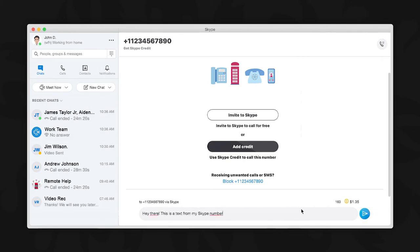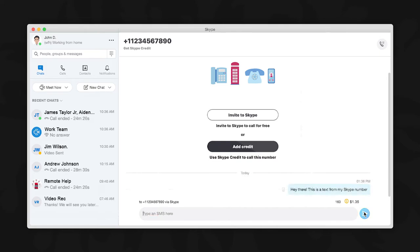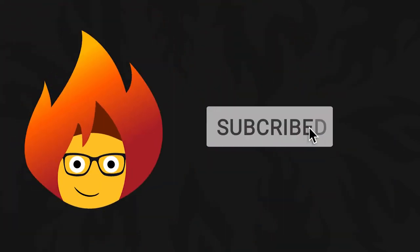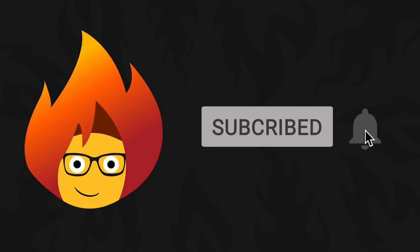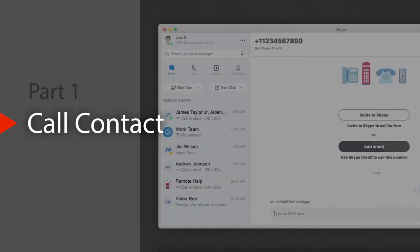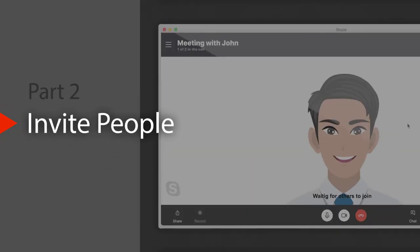Hit send when ready. For all your Skype to landline and cell phone calls, Skype makes it easy. If you found our video tutorial easy to follow, like and subscribe to our channel for more. Number two: inviting others to a Skype call or video meeting.